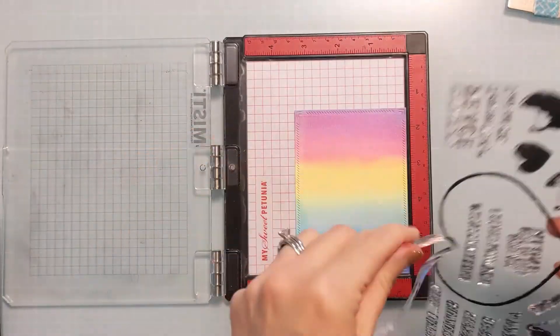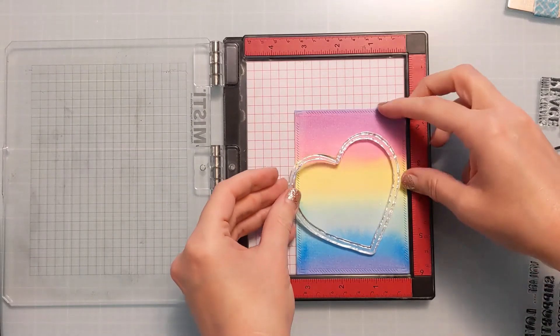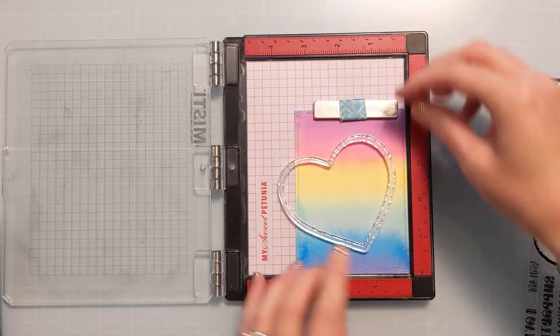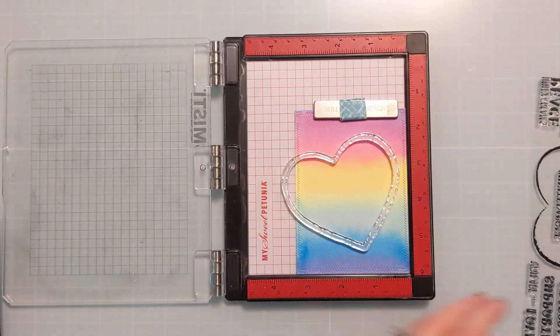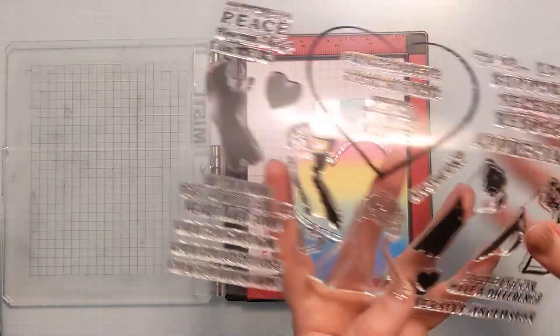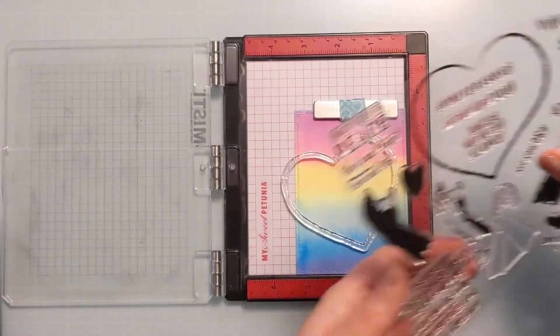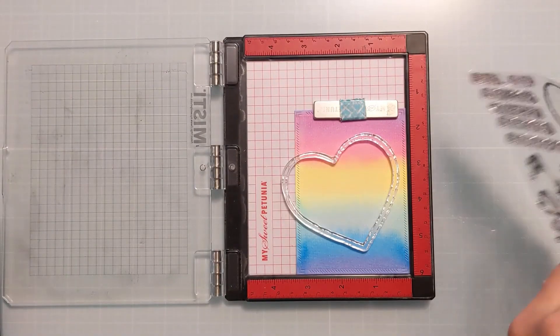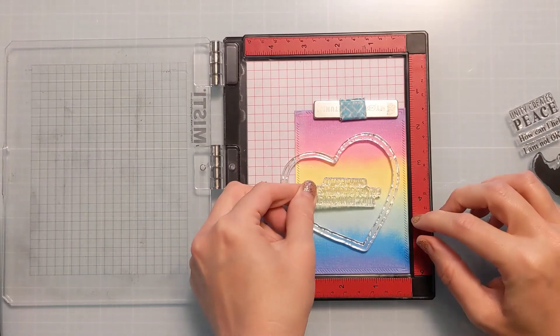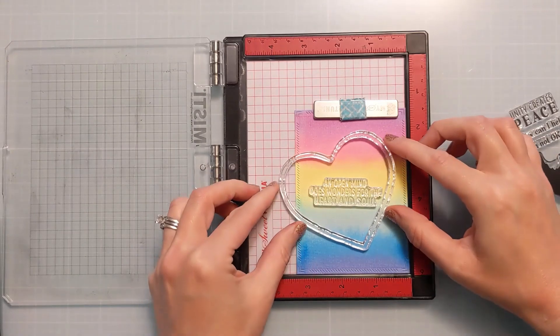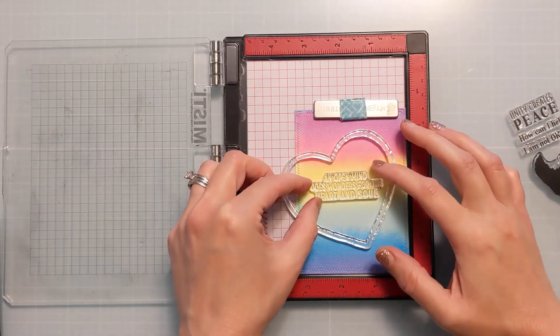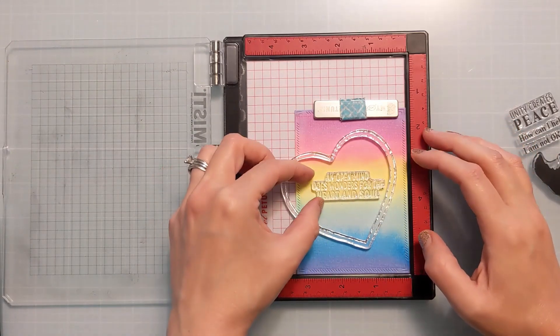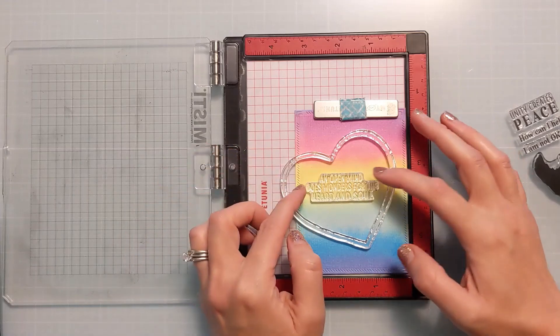So like I said, this is watercolored either with some sort of reinker or watercolor done directly on watercolor paper. And I'm doing this in the MISTI, obviously, because there's a lot of stamping, but also because whenever you're doing something on watercolor paper, you want to be able to stamp it more than once.